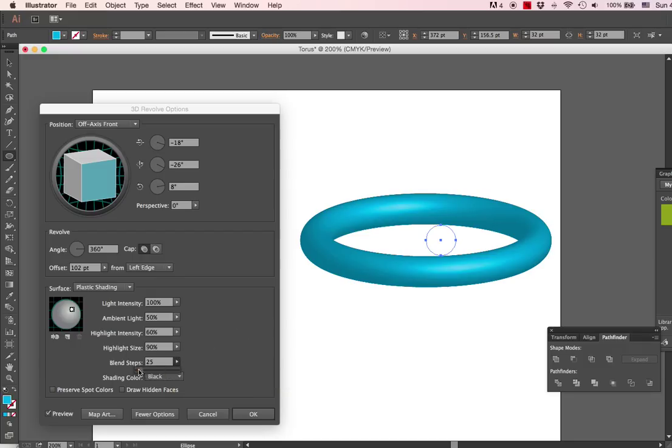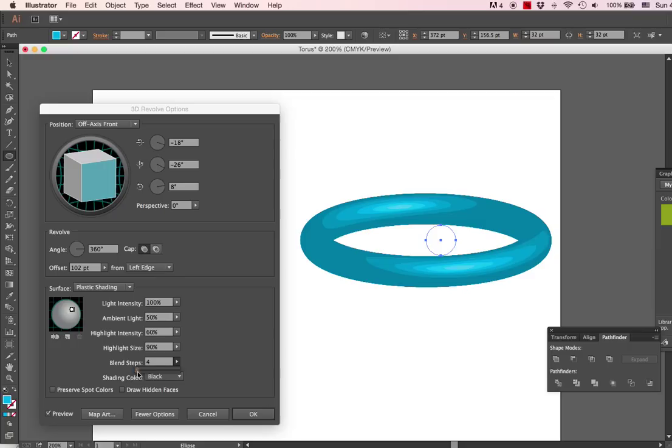Right now, if I set it lower, it's a little more obvious. Okay, so you can see how this is not looking very attractive. They're very smooth, so we'll set the blend steps all the way to the top.